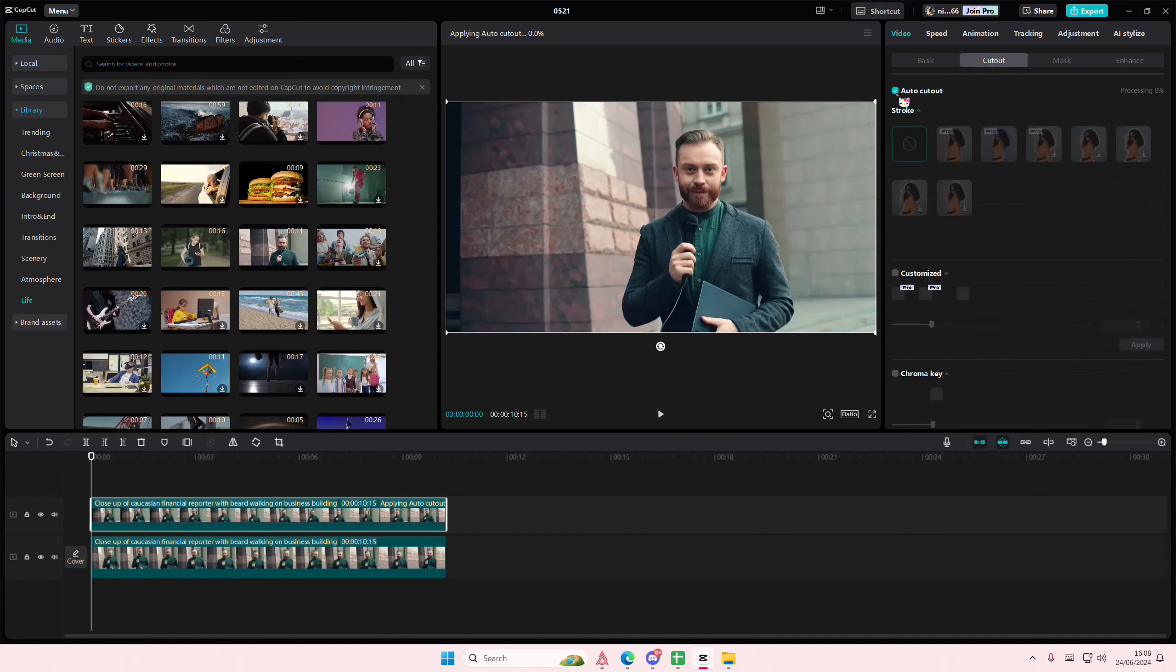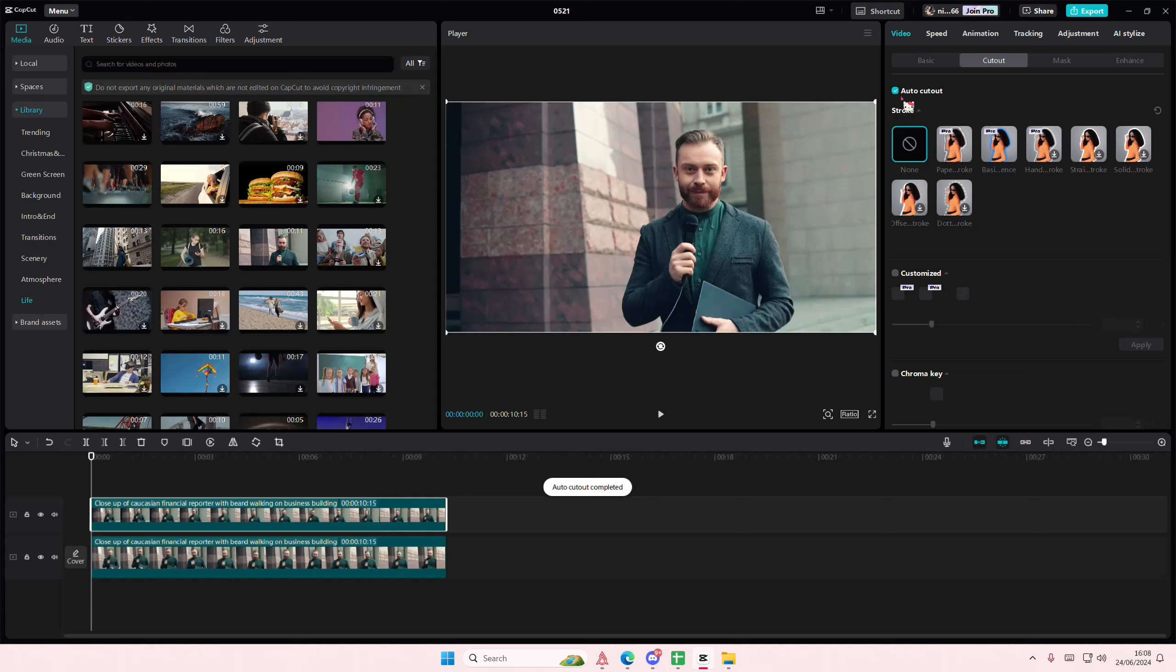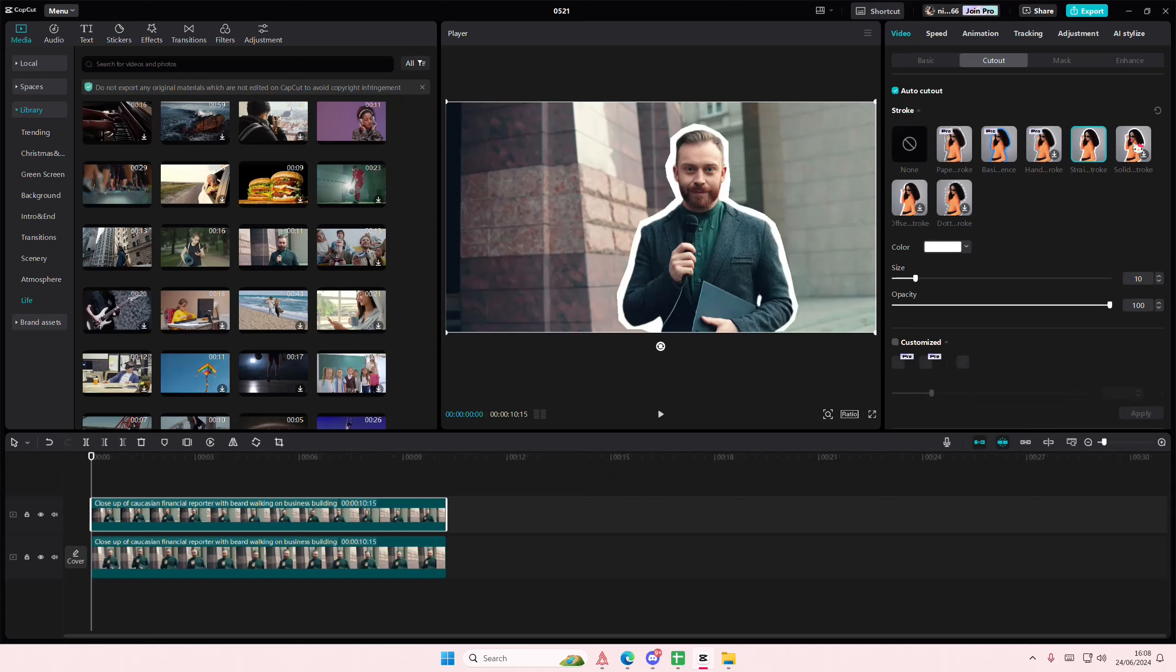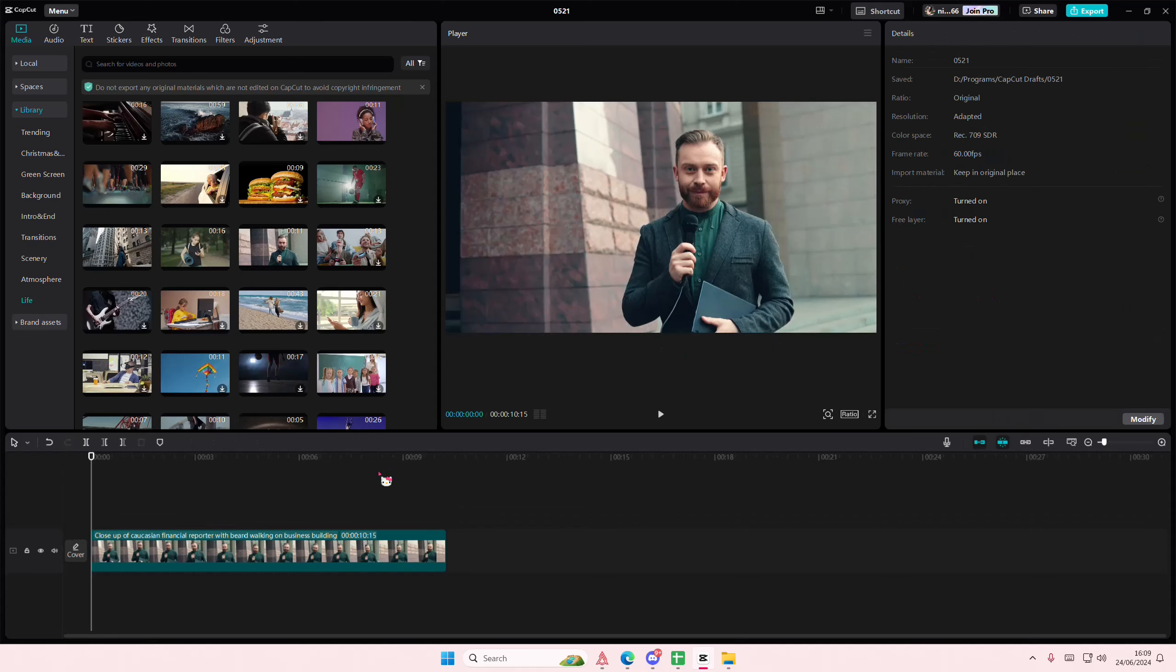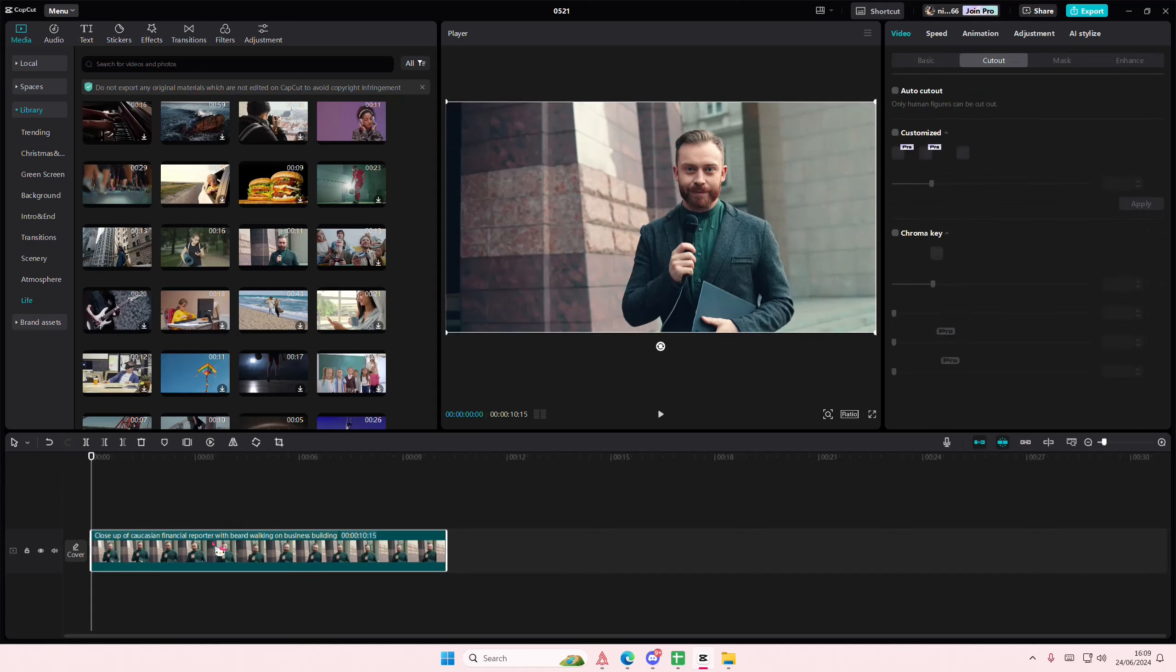I'm just going to select cutout and I'm going to select auto cutout. I'm going to select the straight stroke here, or the solid one, to create a white outline. You can also adjust it like here. But before that existed, what I did was...